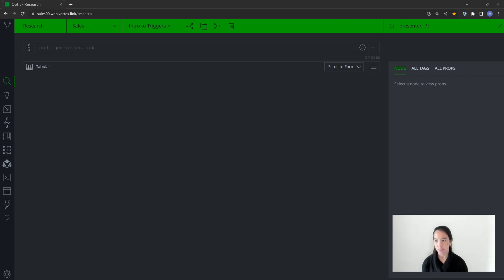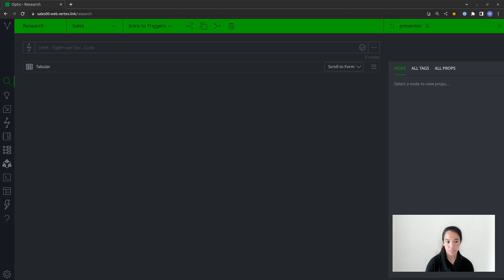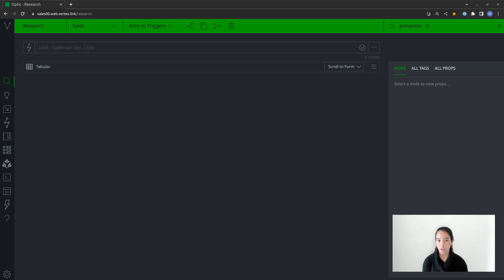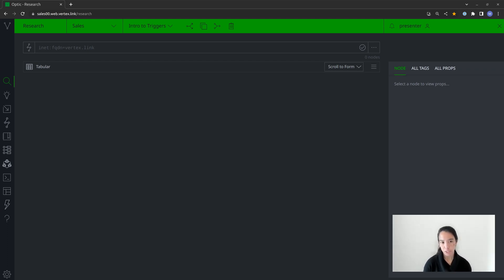We've also used triggers in combination with cron jobs for more complex operations. One example is having a cron job that daily pulls in blogs published through an RSS feed and models them all as media:news nodes. When those nodes are added, it launches a trigger that scans all the summaries. If it finds certain keywords, it will send an email to an analyst or create a Jira ticket telling them to go look at a new report based on a topic they're interested in.